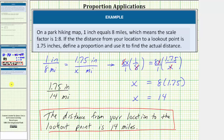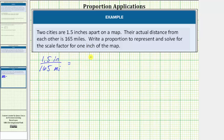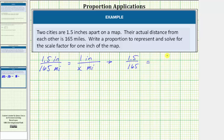Let's look at a second example. Their actual distance from each other is 165 miles. Write a proportion to represent and solve for the scale factor for one inch of the map. Because we know 1.5 inches equals 165 miles, one ratio of the proportion is 1.5 inches to 165 miles. Now the second ratio will be the scale factor, which will be the ratio of one inch to an unknown number of miles, let's say x miles. Let's write the proportion without the units, which would be the ratio of 1.5 to 165 equals one to x.